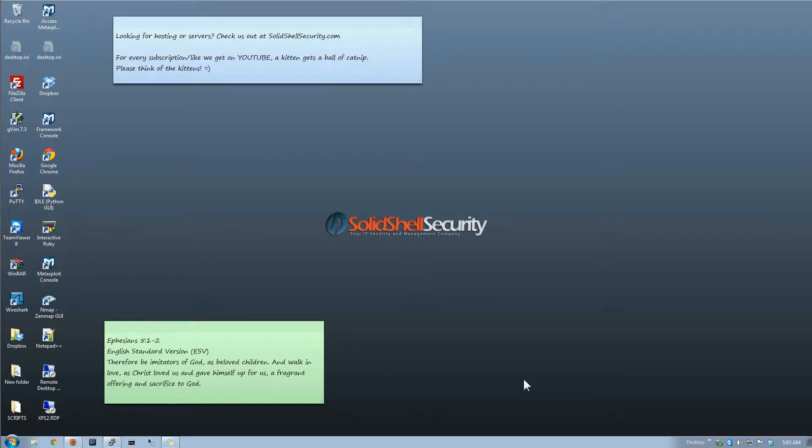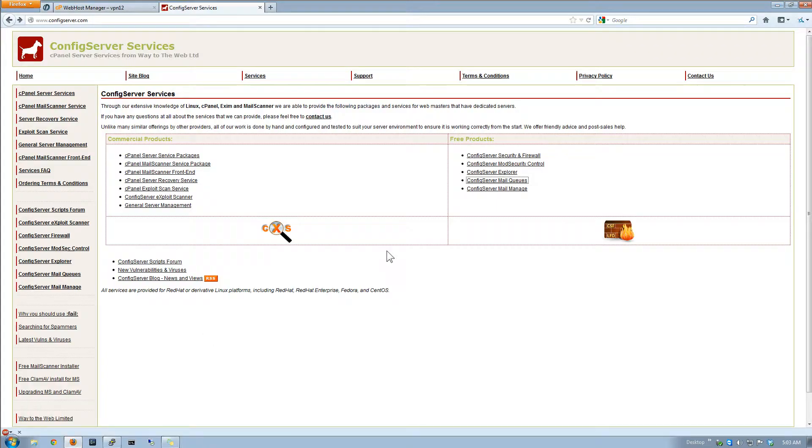Hey guys, welcome back again and we're going to be doing a double on this one. We're going to be going into the mail system, we're going to be using some of the mail plugins, the mail queues, and the mail manager.